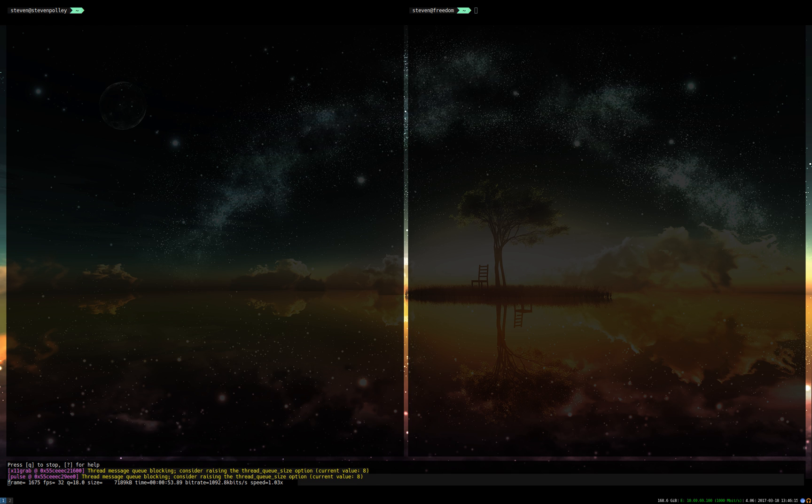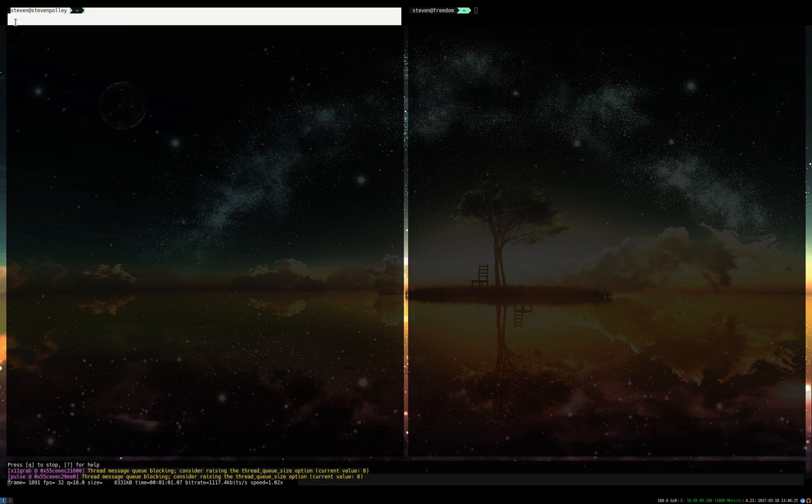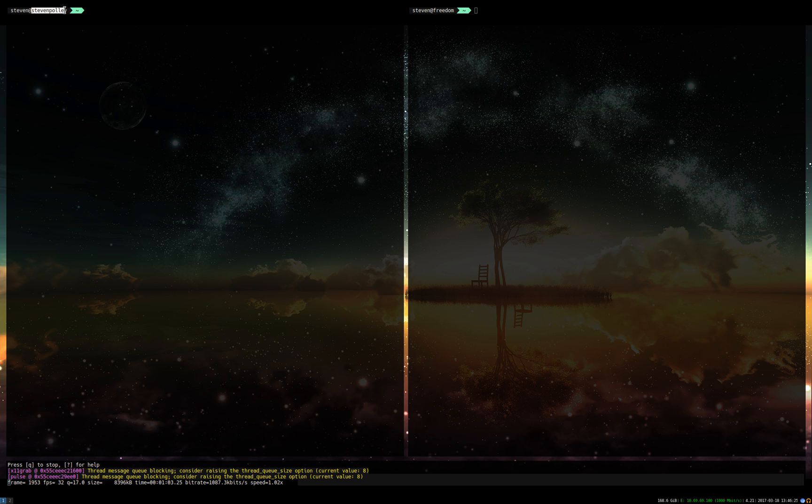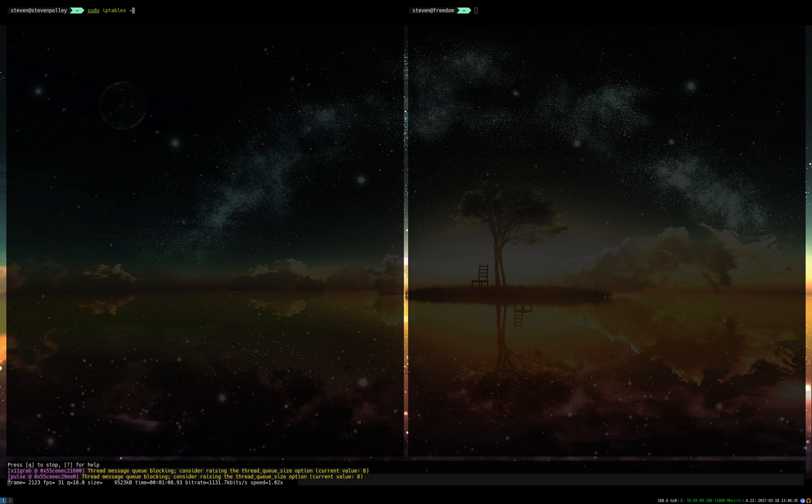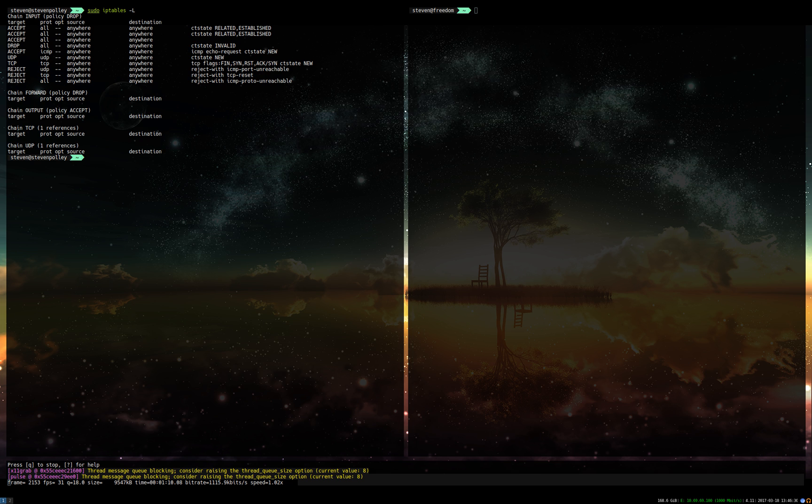On the left here I have a remote server that I'm SSH'd into, stephenpoly.net. On the right, this is just on my local PC over here. So if I were to look at the iptables rules on this server right now, you can see there is nothing in the input chain.